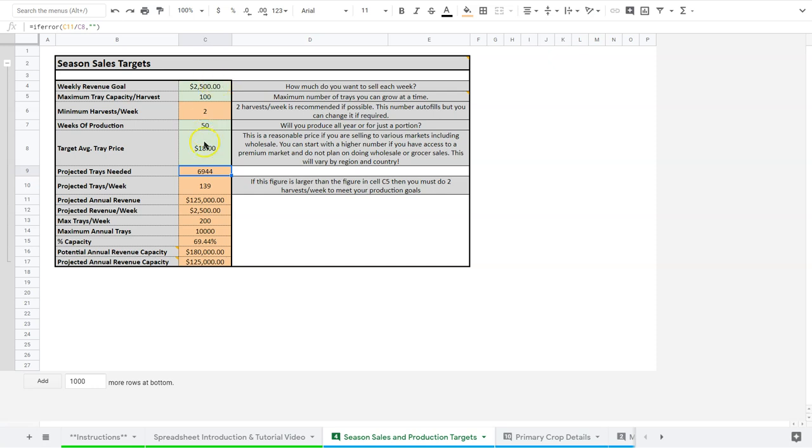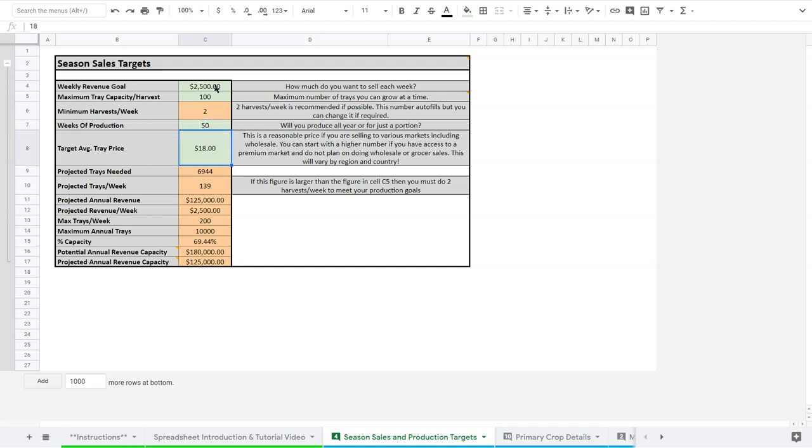So from this, wanting to do $2,500 a week, being able to produce 100 trays per harvest, doing two harvests a week, doing 50 weeks of production, and striving to average $18 a tray, I'm going to need to produce 6,900 trays. I'm going to have to do about 139 a week.